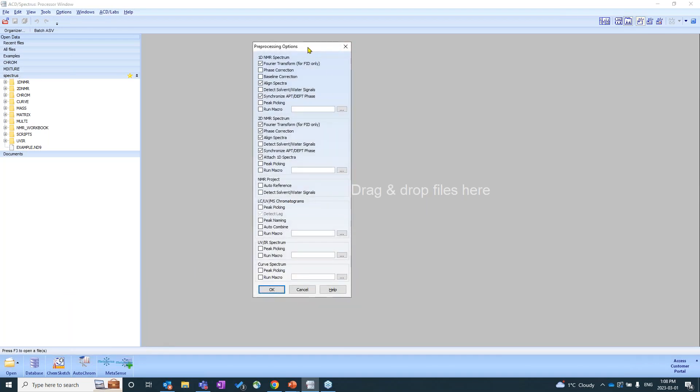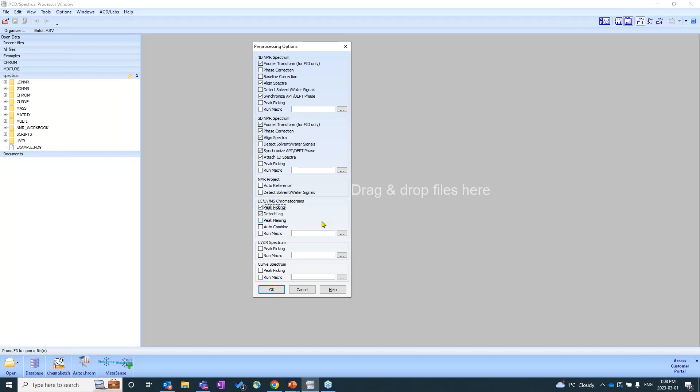So you'll see here that I'm opening up this new window, and there are a number of different data types that we deal with. So we have 1D NMR, 2D. Of course, we're dealing with the LC-MS or LC-UVMS chromatograms. And so, for example, if you want automatic peak picking applied to your data sets already, you can simply just click peak picking. This automatically also enables detector lag. It'll fix any types of lags. You can also select peak naming, auto combine, and if you run macros, which is a little more advanced for this presentation, you can definitely set up a macro to run.